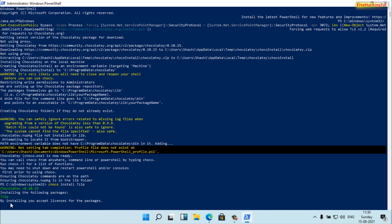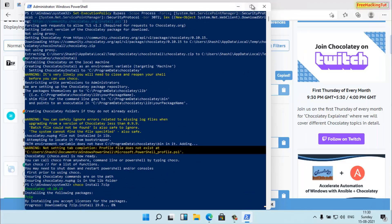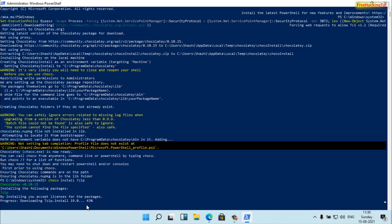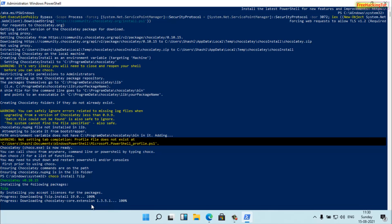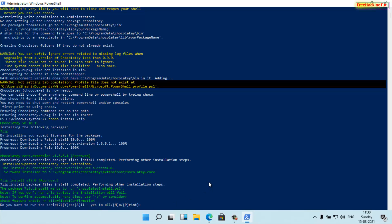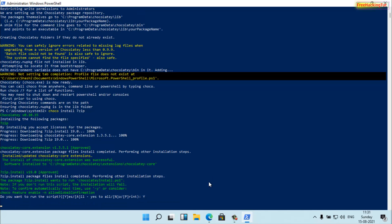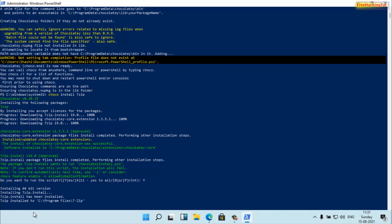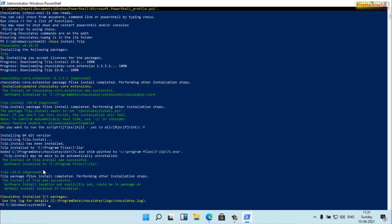Press Enter, and the program will install automatically using the command line interface. You'll see 'Installing your program' — once you run the command, it will start downloading and installing the program automatically. Wait until the downloading and installation process is complete. Press Yes to run the script and press Enter. Now the installation is done.